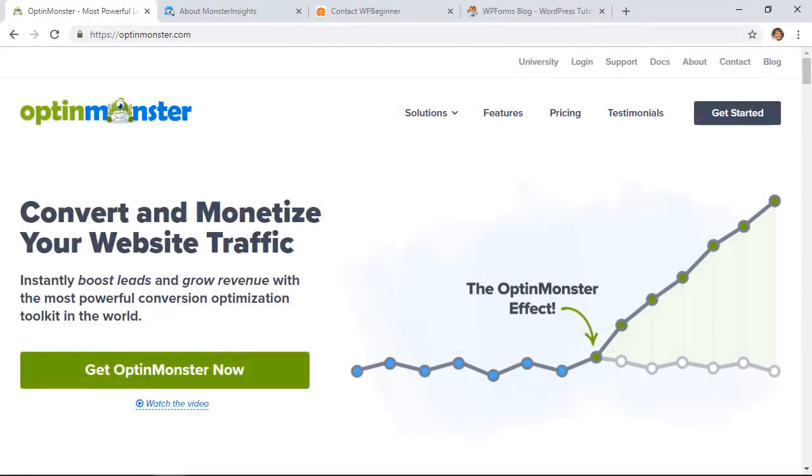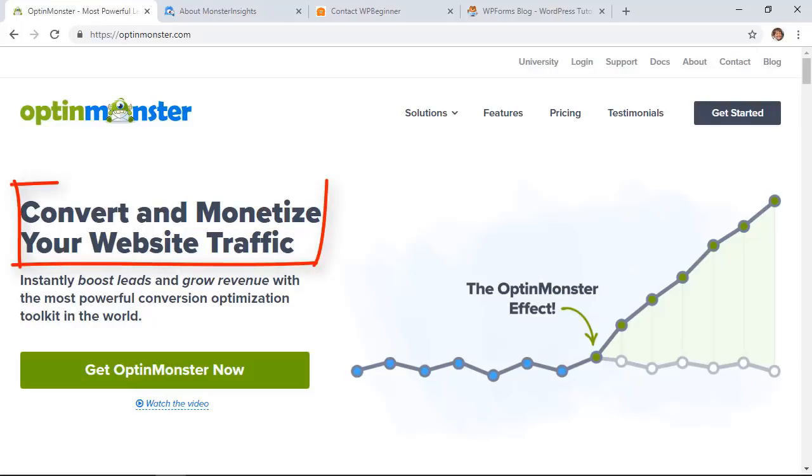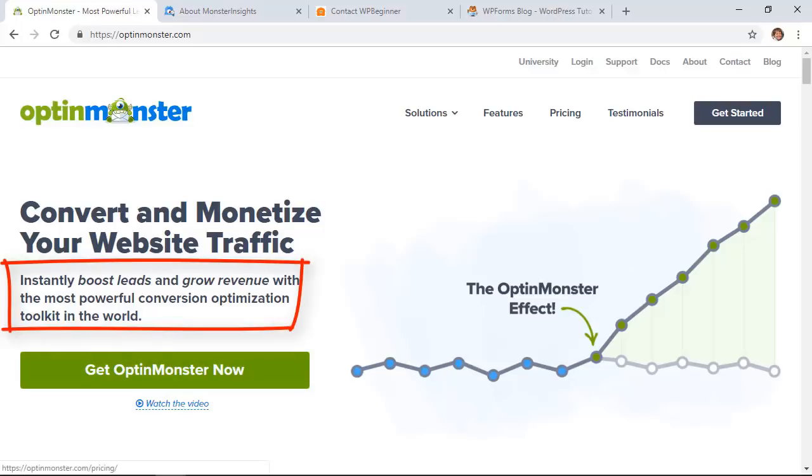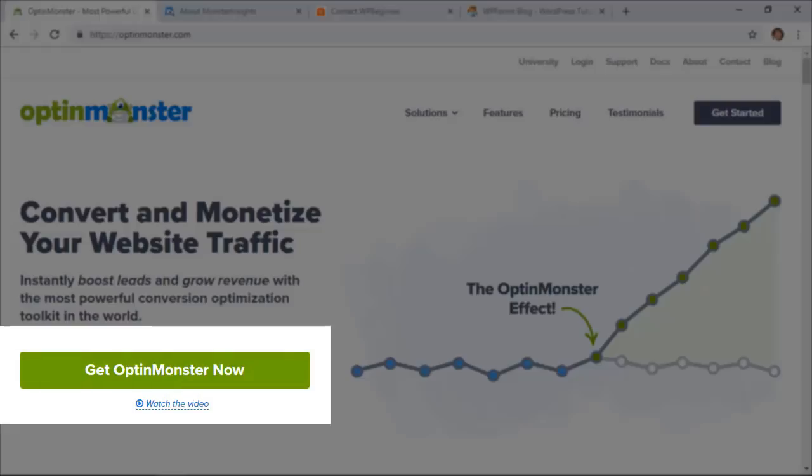And to show you what I'm talking about, let's take a look at OptinMonster. This is one of our sister companies. This is their home page and you're showing exactly what the company does, who will help, what it will do, and here is a clear call to action for them.